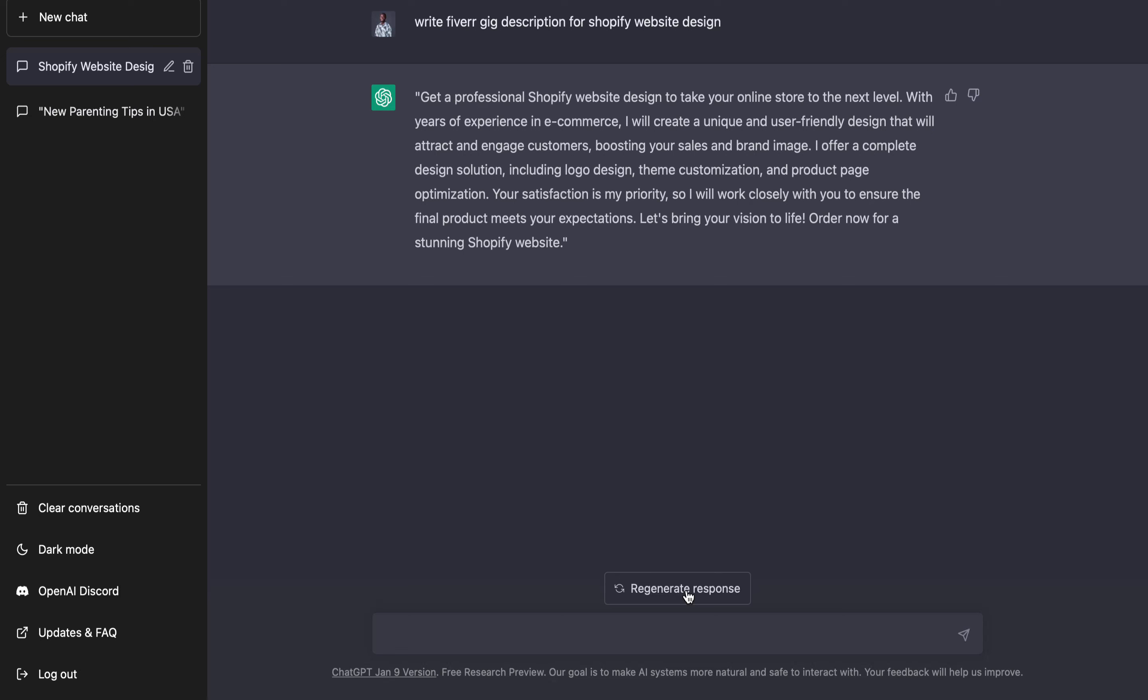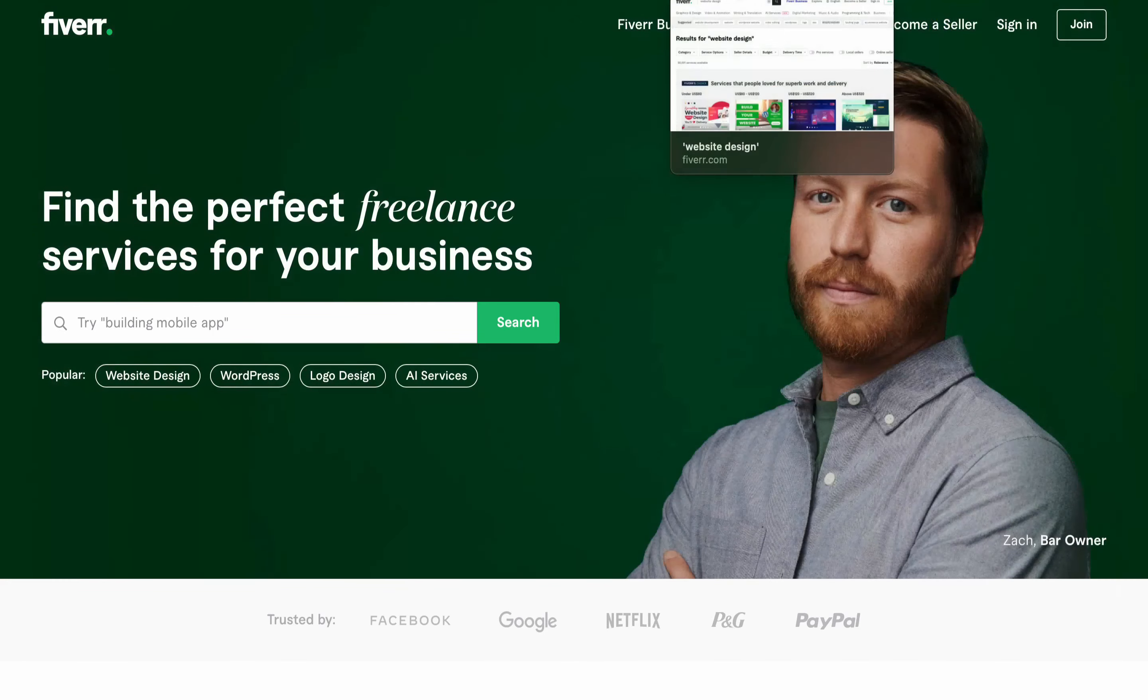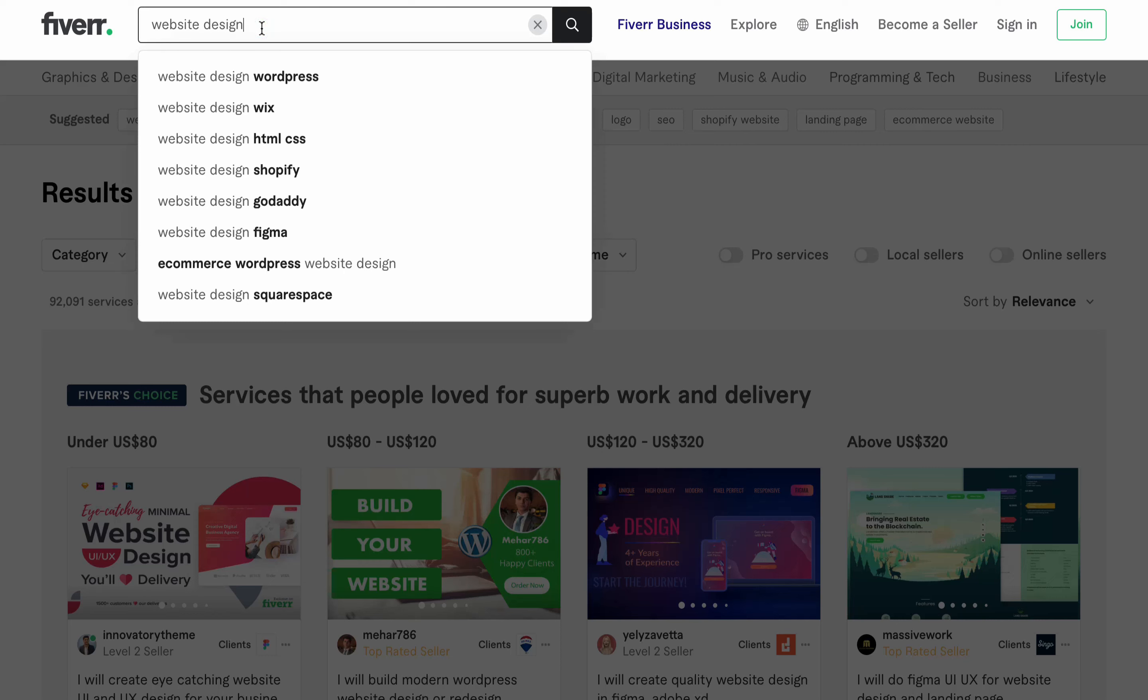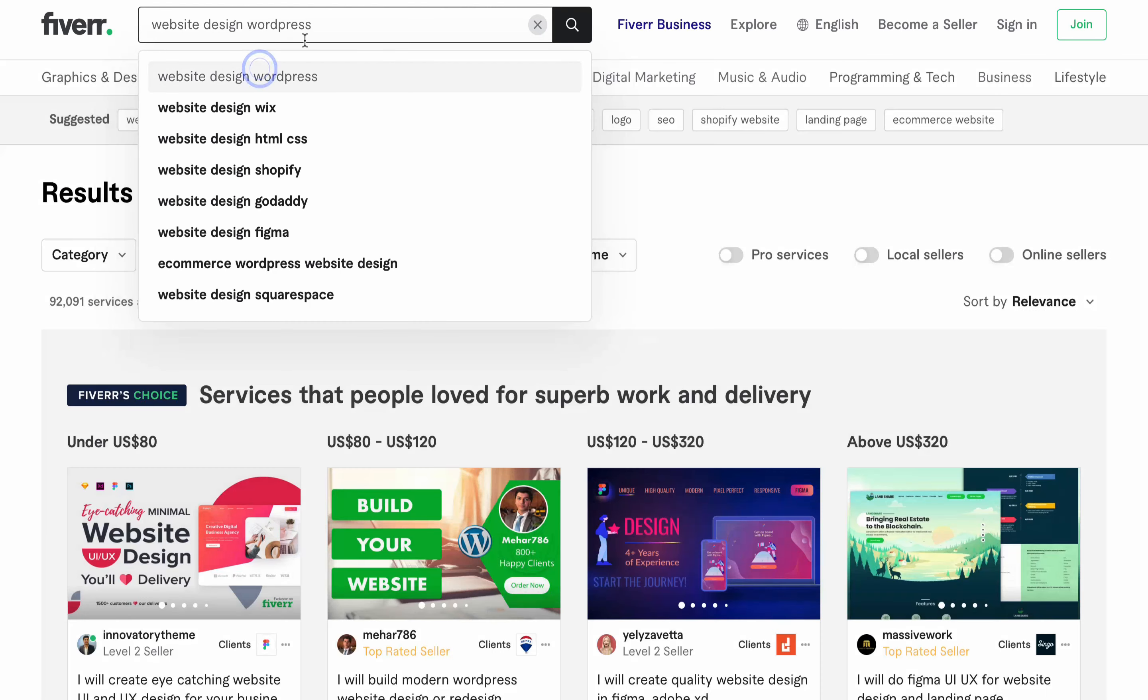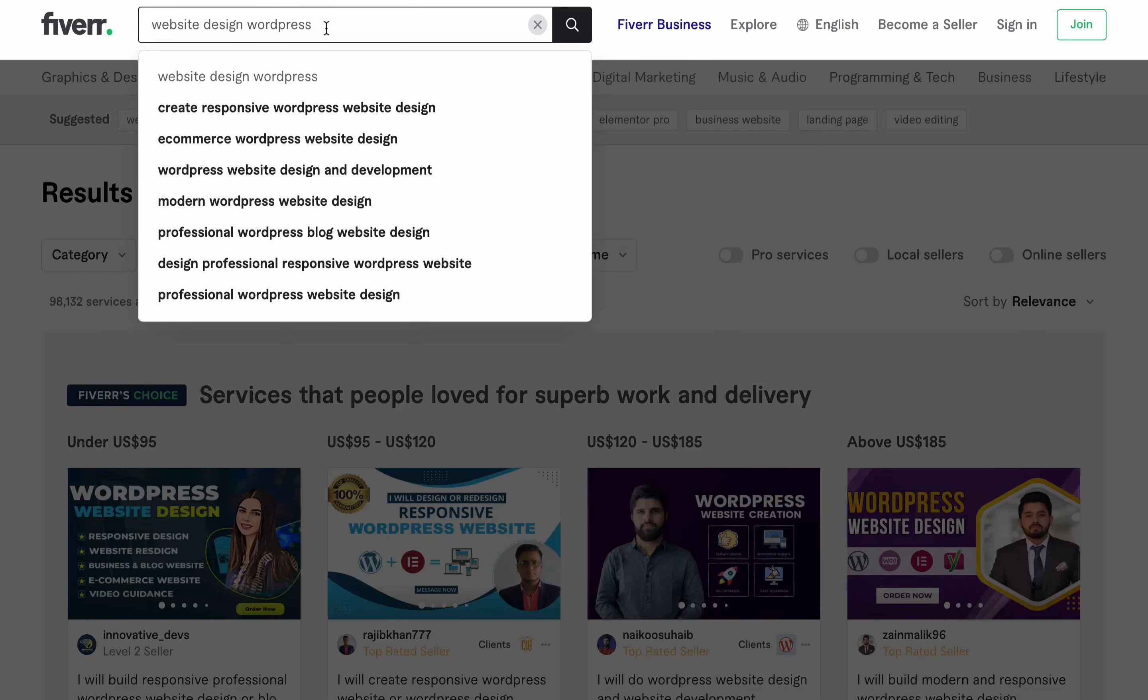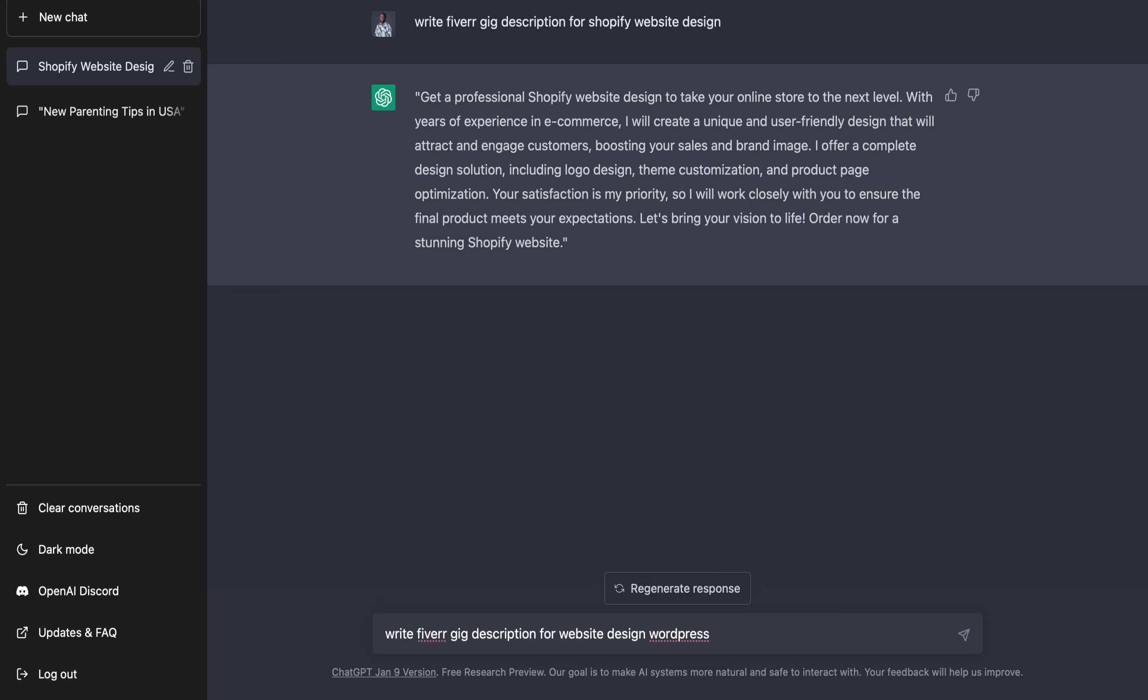Let's say we want to try another service. Let's check on WordPress website design and see what these tools will bring up for us. So: write gig description for website design WordPress. Let's try this.